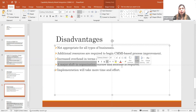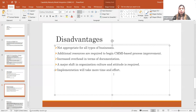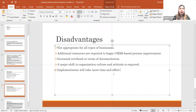The third disadvantage is that a major shift in organizational culture and attitude is required. Sometimes people resist adopting new things, so this needs to be addressed as the organization wants to improve its performance. The fourth and final disadvantage is that it takes more time and effort, so these things need to be planned and considered. It is important to understand the practice areas and capability areas this model provides before getting started.